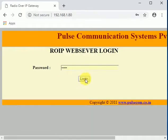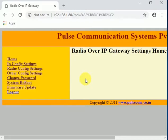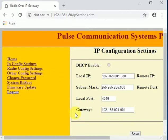We will log into the web page once again to verify the IP config page settings have been modified.